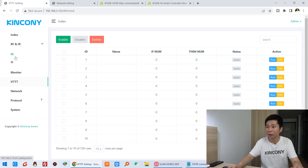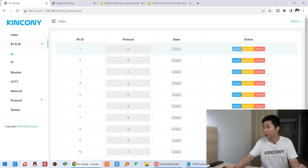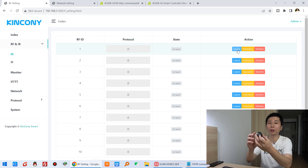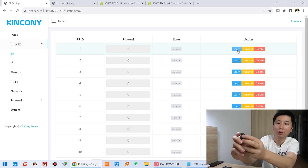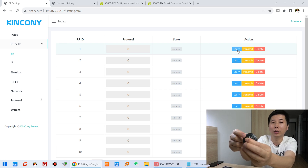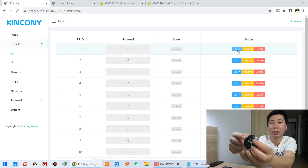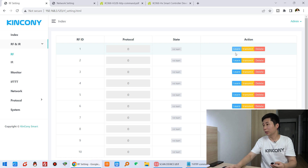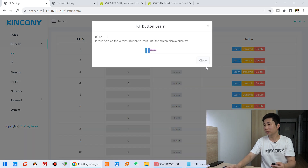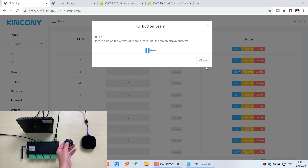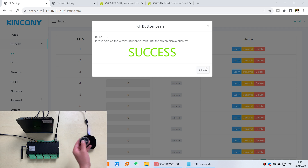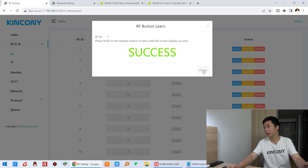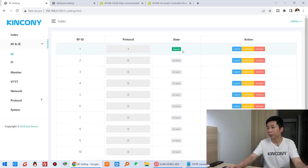Click RF. First, we need to do learning. You can see this is the remote and this is the button. I can press this button, and then the red LED will be on because it has sent the RF signal. So I can click 'Learning.' And this time I can click the button. Successfully — the AG has received the signal from this RF remote. I can click Close, and this signal has been learned.